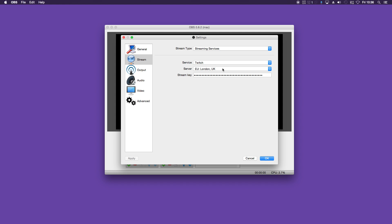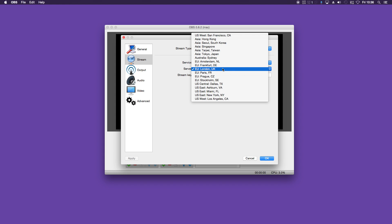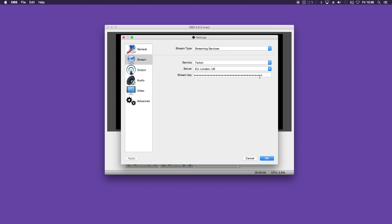The service obviously being Twitch. And this server somewhere preferably close by to your location. And finally you have the stream key which you need to obtain from Twitch. And I will show you how to do that now.